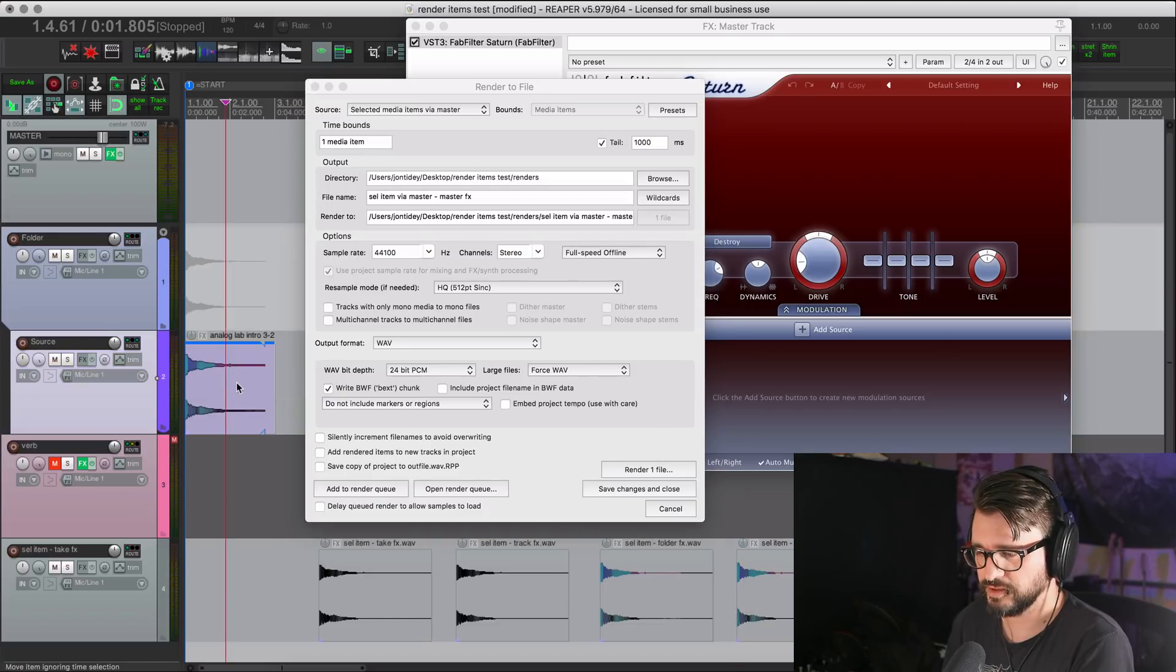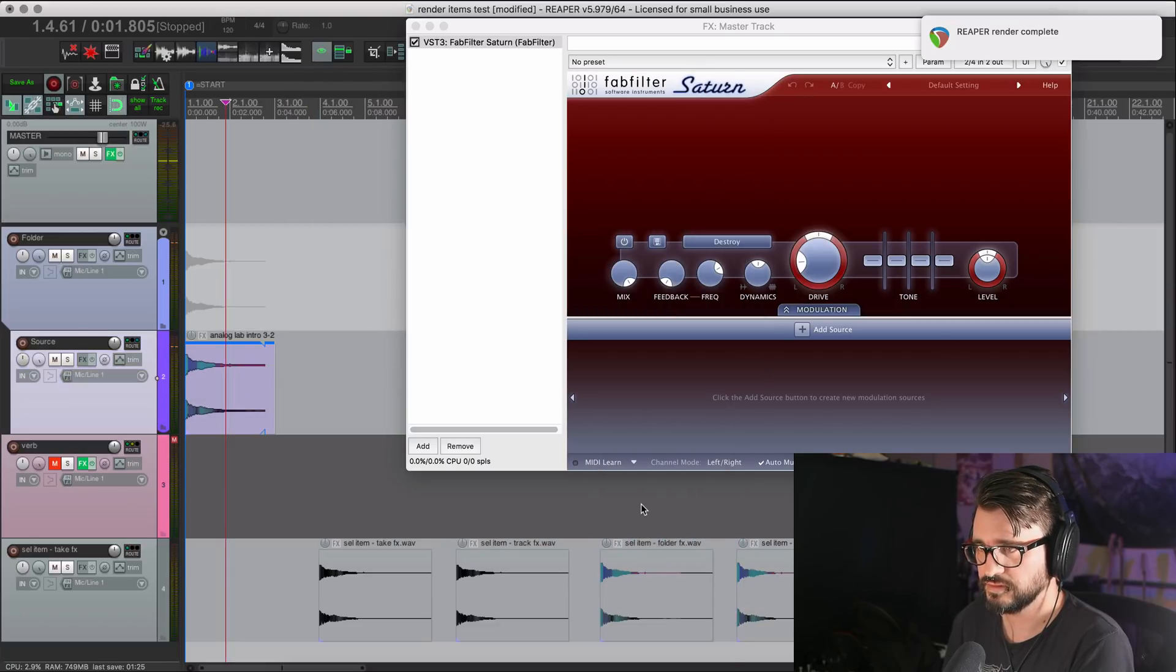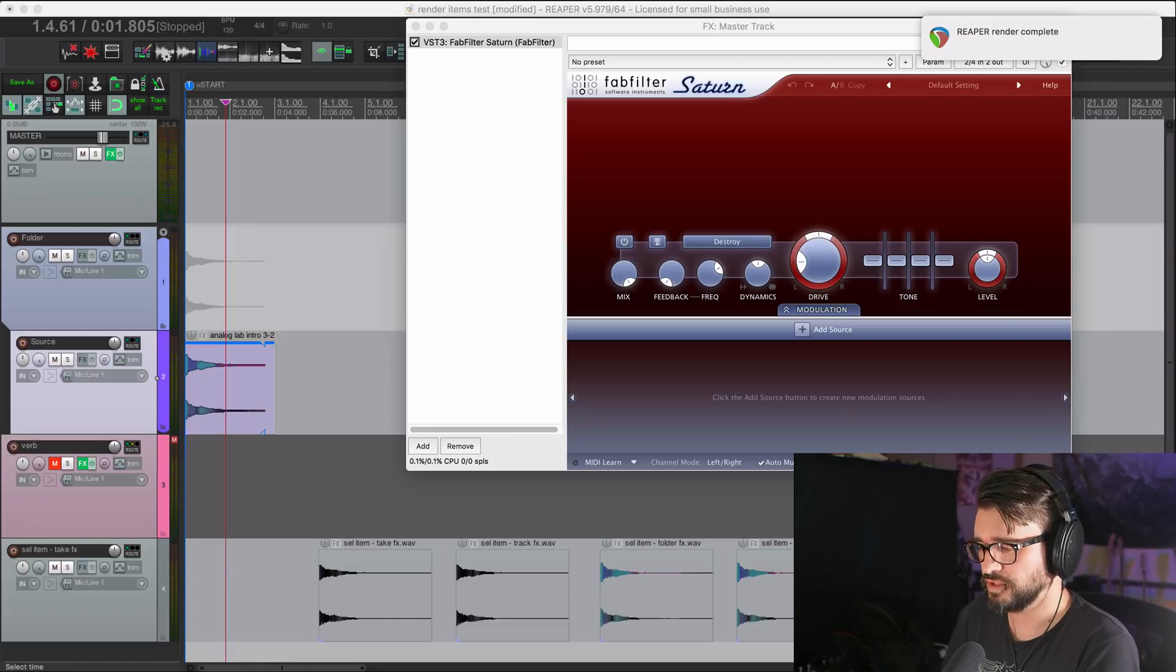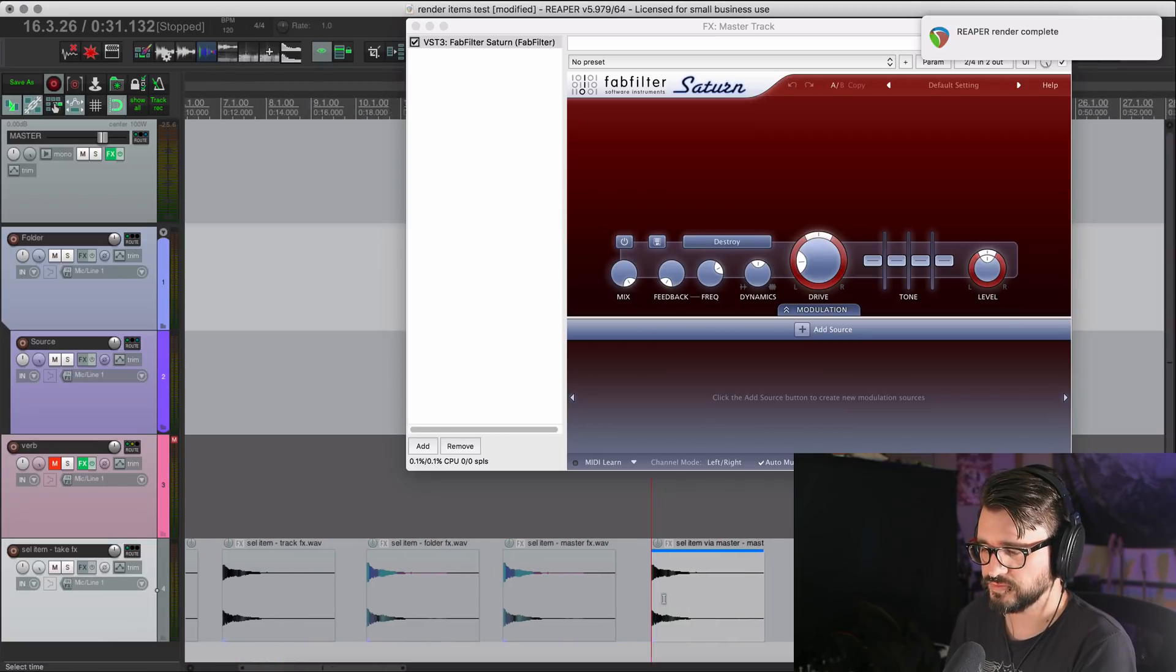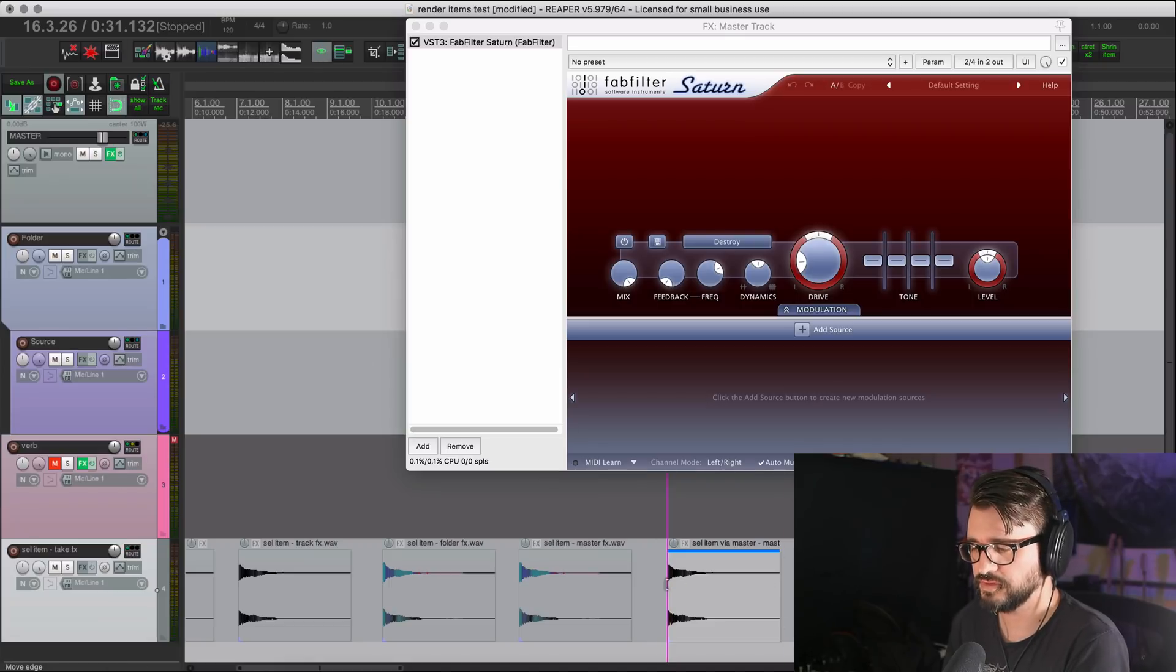And this item is selected, and I'm rendering it. And so I'll bring this file in. And now we've got the master track effects printed onto this item that we exported.